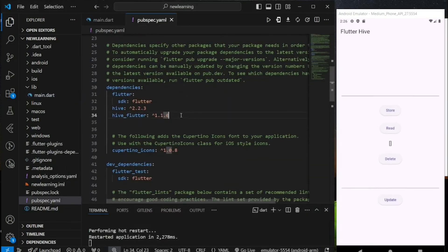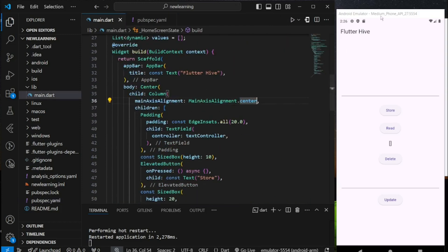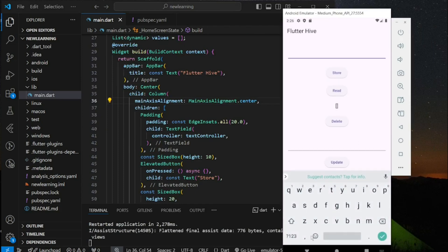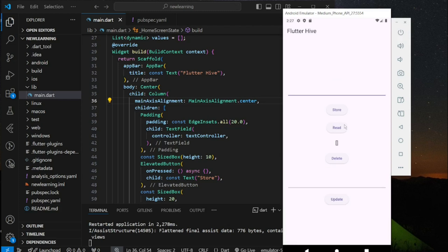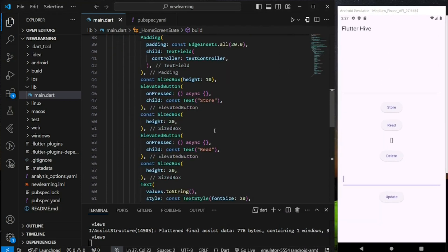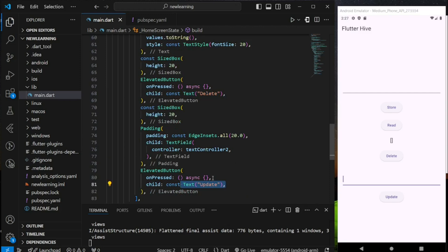In this tutorial I'm using the latest Hive package version as of today. Coming back to main.dart file, for tutorial purposes I have created a simple UI widget that includes text fields and elevated buttons to perform the CRUD operations. In my emulator I have a text field, a store button, and empty text used to display the value retrieved from Hive, a delete button, a text field, and lastly an update button. In my code you can see each of the buttons and the onPressed function is empty, which we will be adding the CRUD operations to later.